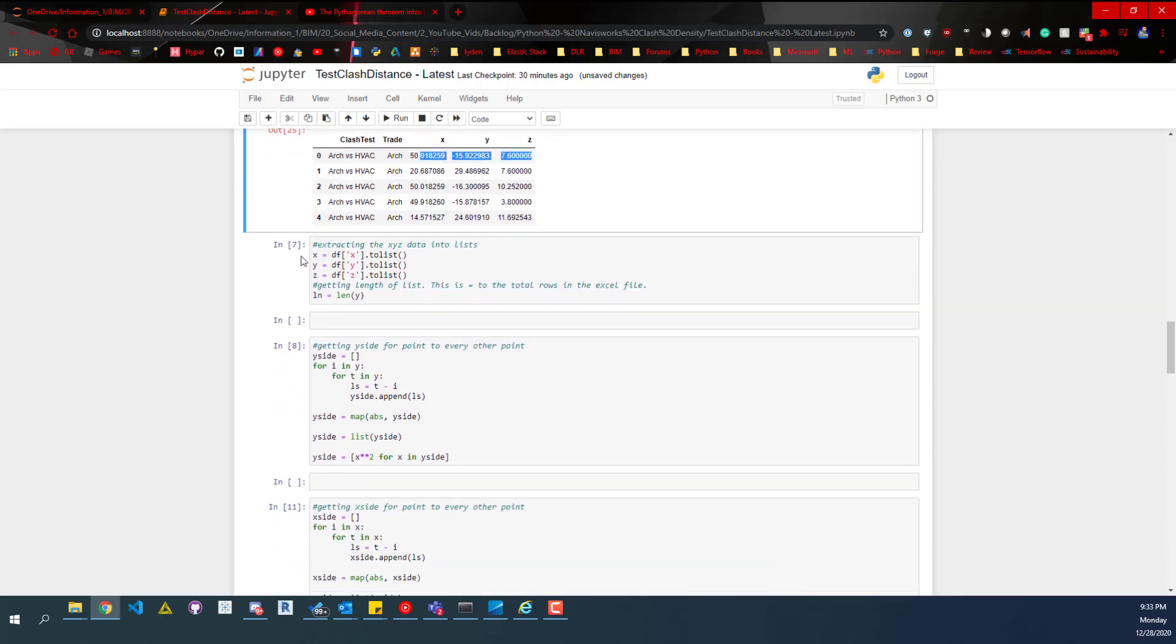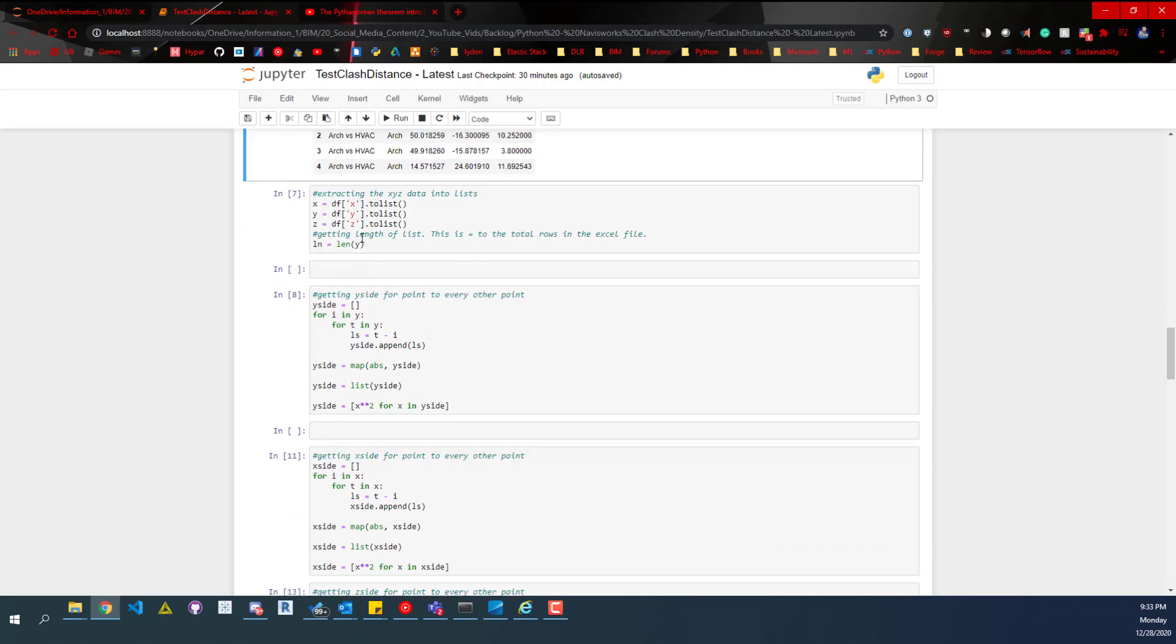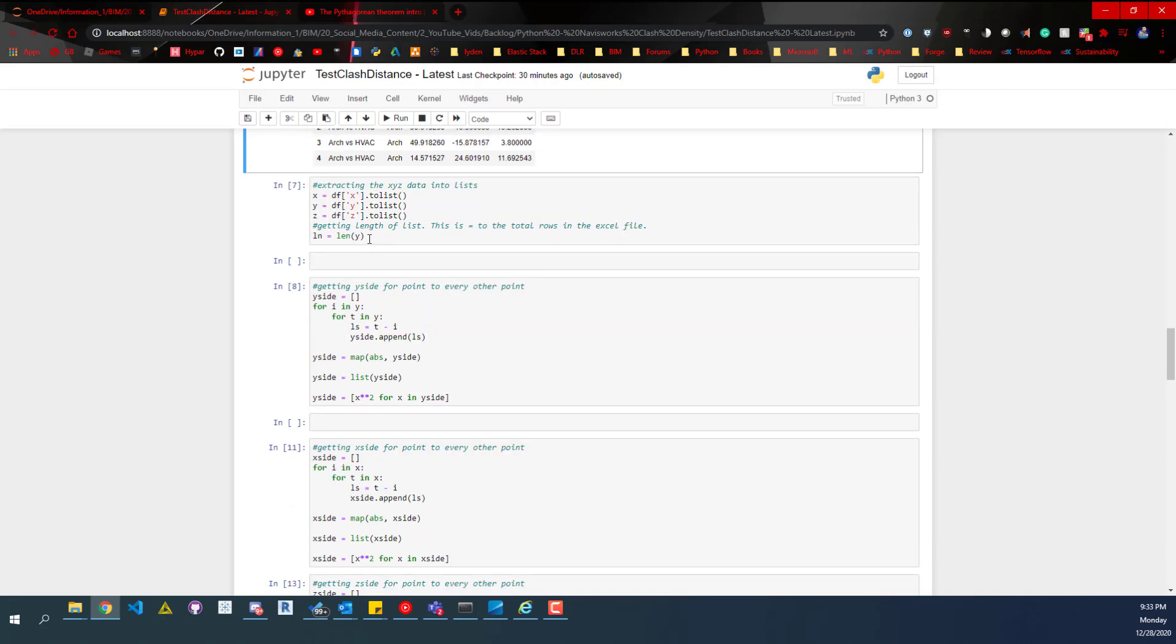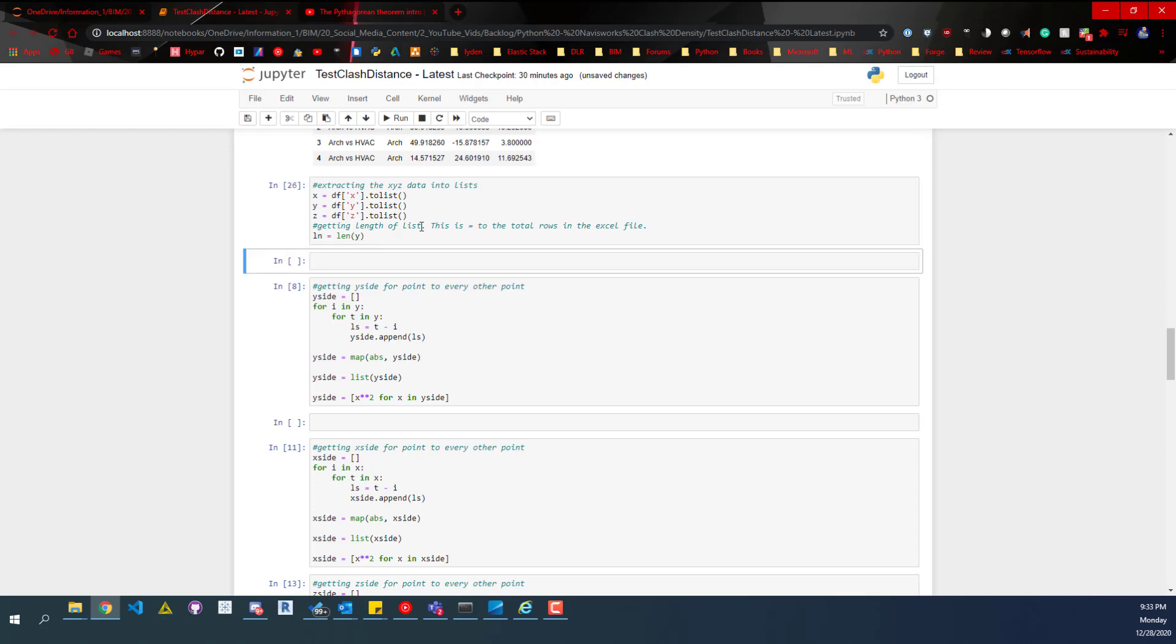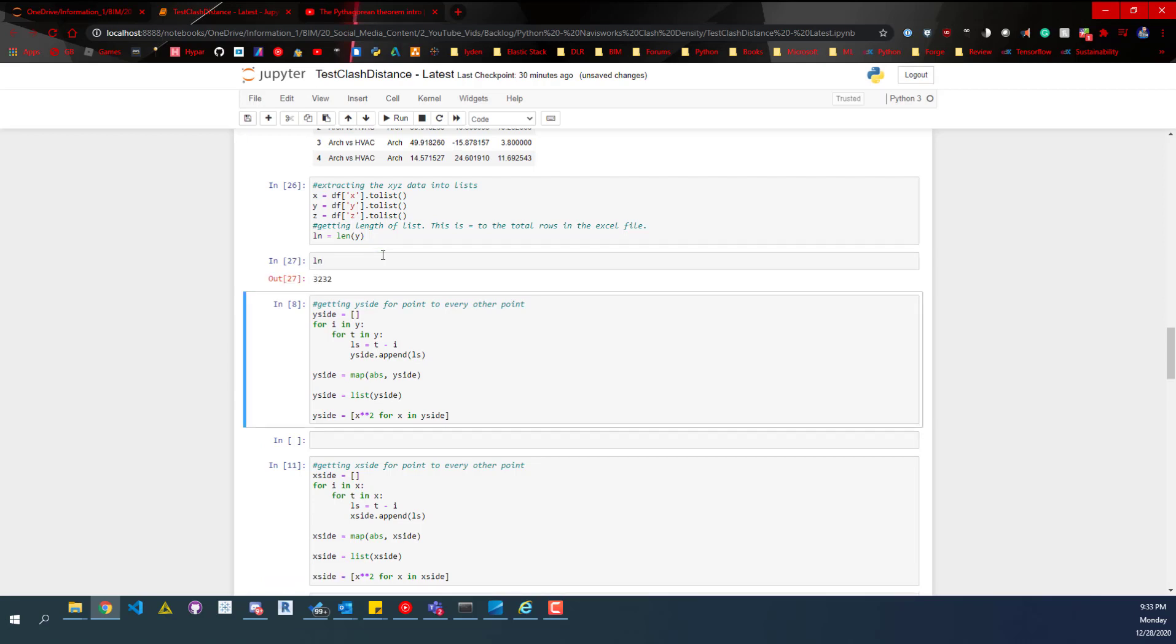We're going to split those into regular Python lists. So x, y, and z are going to have their own list. Then we're just going to get the length of one of those lists. We have 3,200 points in this model. So there's 3,200 clashes in this model that we're going to be looking at.